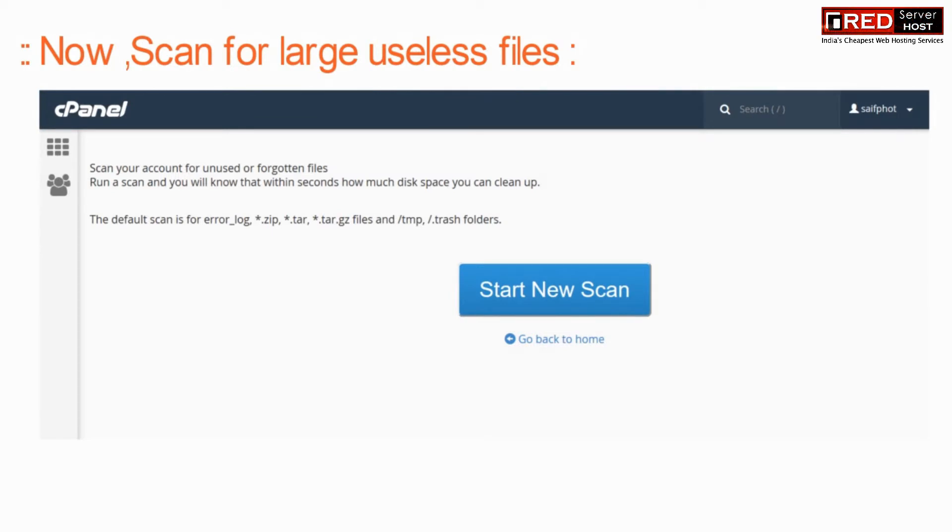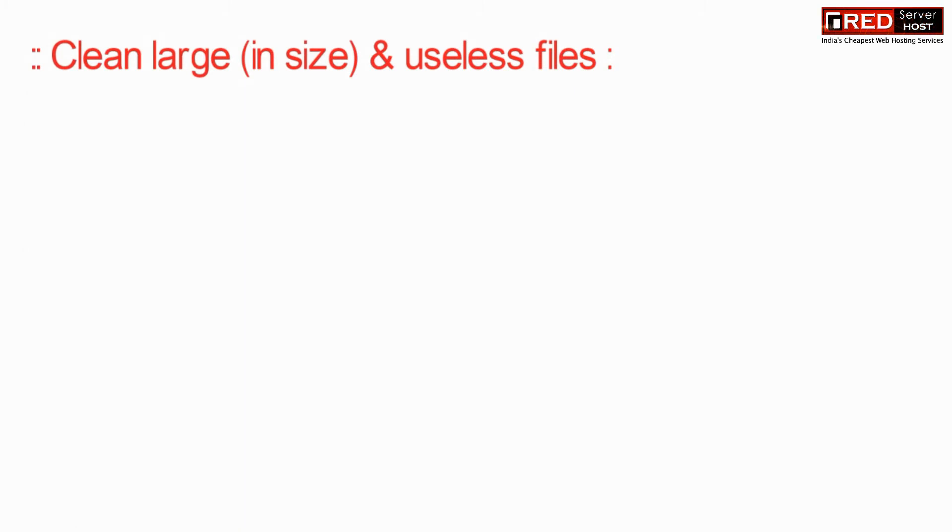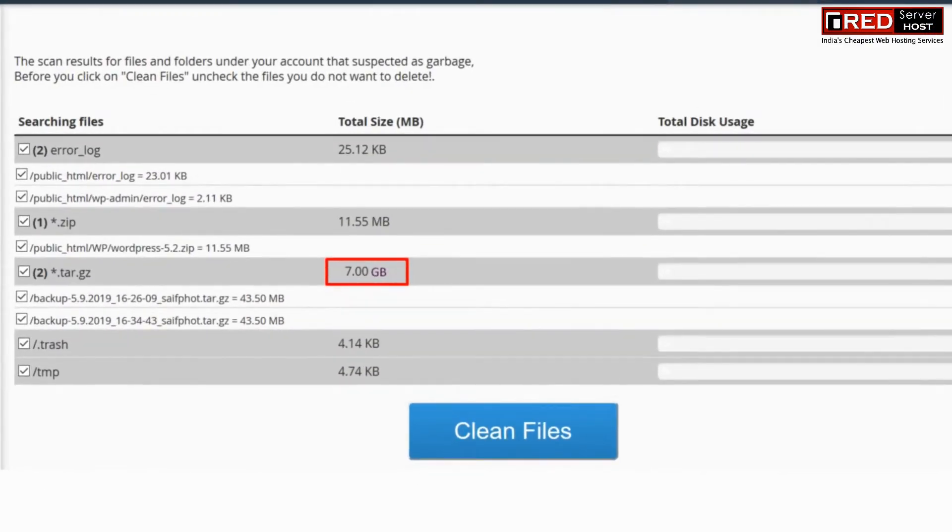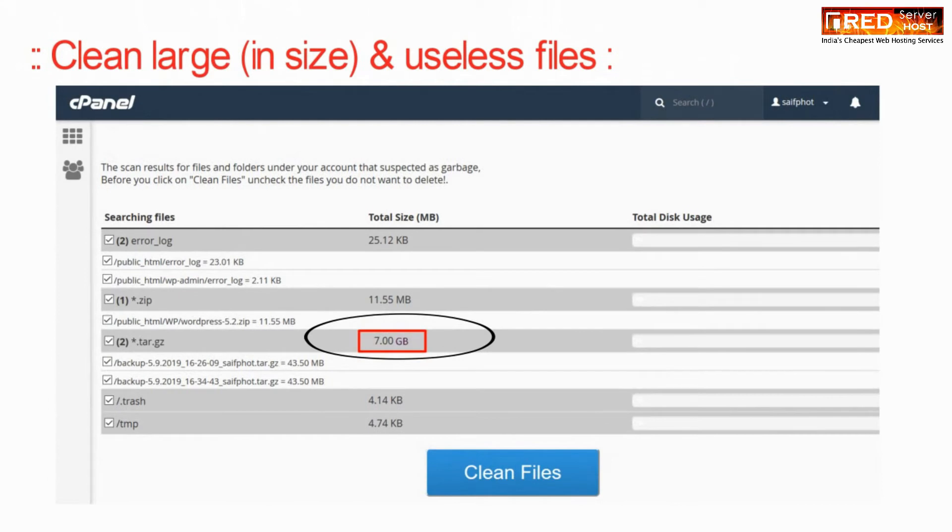Click on start new scan. Now here you can clean large sized images, GIFs, compressed files, etc.